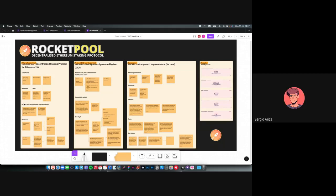Okay, it's recording. Welcome everyone, thank you for coming today. We're going to be talking about Rocket Pool, a decentralized Ethereum staking protocol. Quick question before starting: have any of you used Rocket Pool or know how it works from prior education sessions, maybe an article, or the Bankless podcast on YouTube? Does anyone have experience with it?